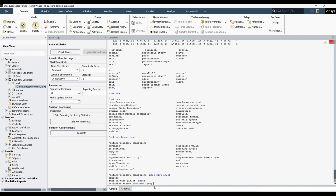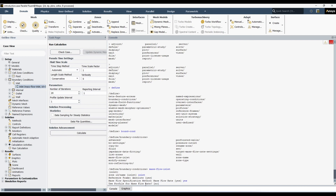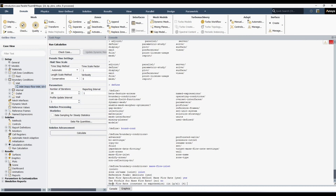Reference frame — Absolute. Whatever you see in square brackets is the default value; you can accept it by hitting Enter or writing 'yes'. I'll hit Enter to take the default. Mass flow specification method — mass flow rate. I'll hit Enter to accept the default. If I wanted to change it, I could write 'no'. Now for 'use profile for mass flow rate' — the default is 'no', meaning we use a constant value, so I hit Enter.